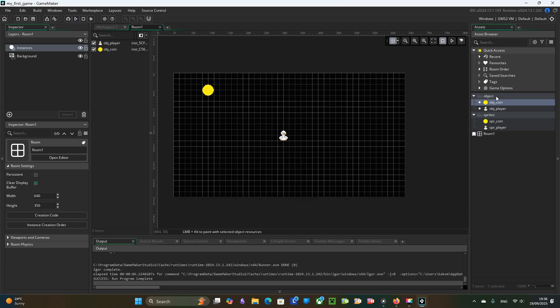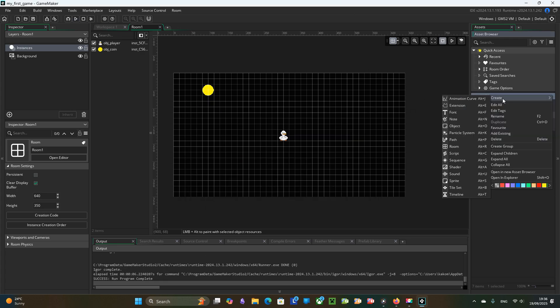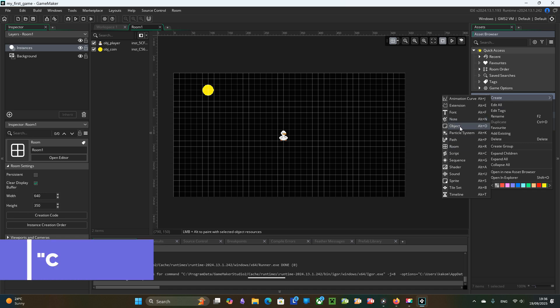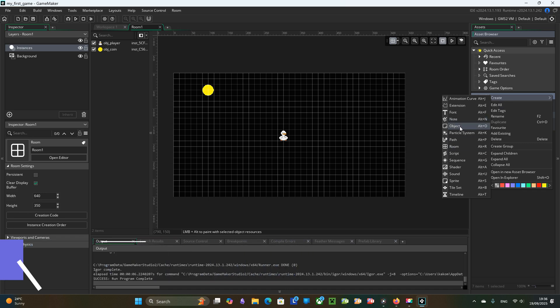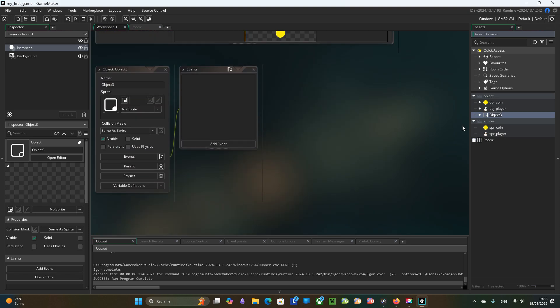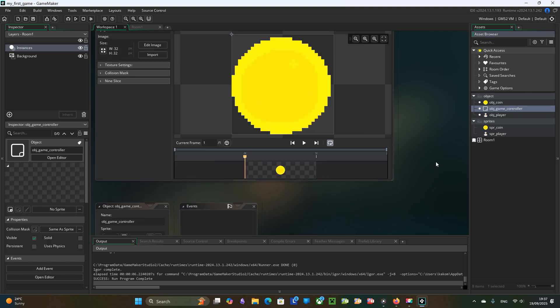For this we will use a common pattern in game maker. Controller object. Controller object is a sprite-less object that we will put into the room to make things like state management or common behavior functionality.